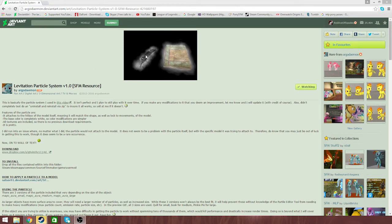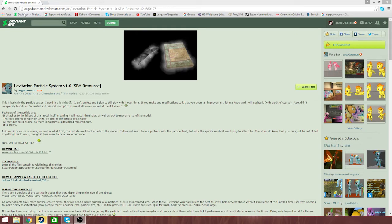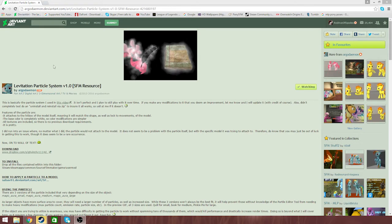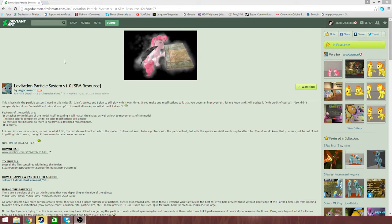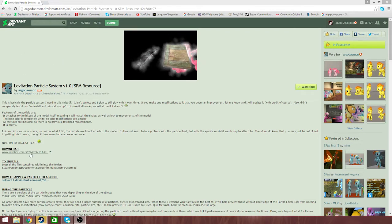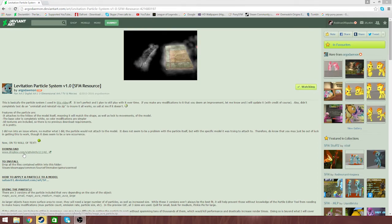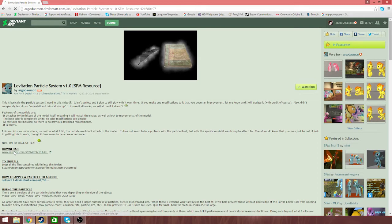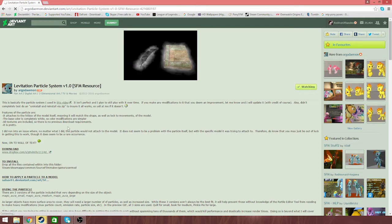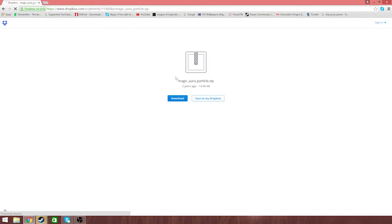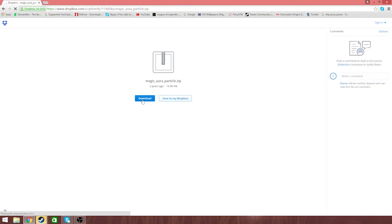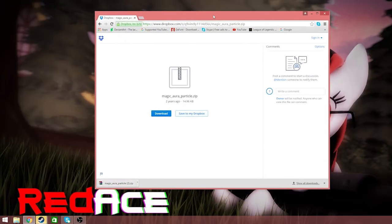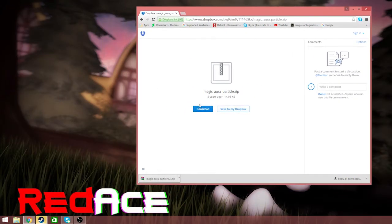The way we get that in SFM is from this website, ArgoDemon. Here's the download link, click on that. I'm sorry if I go too fast, I'll try and go as slow as possible.